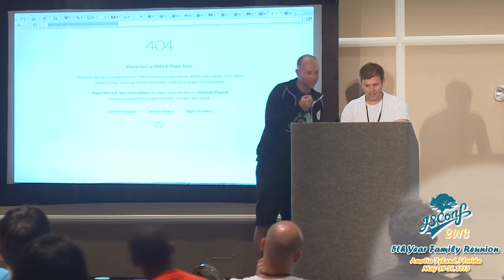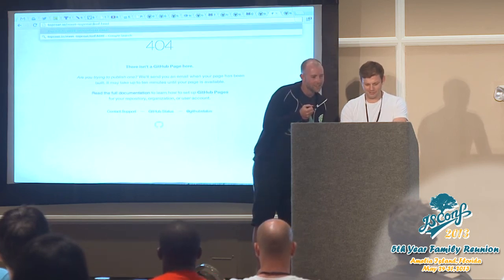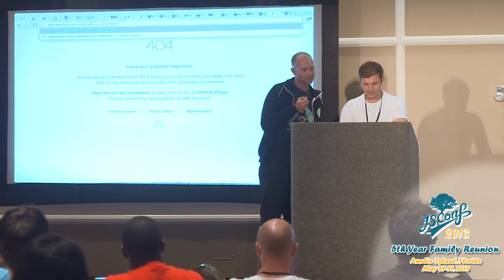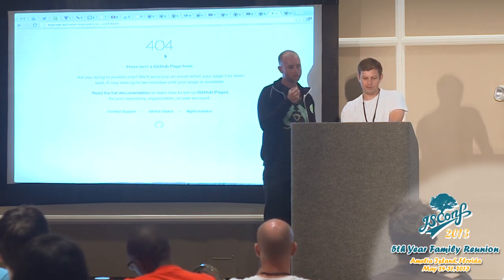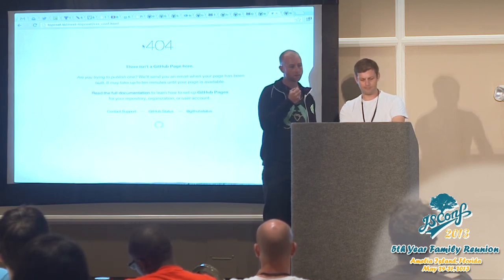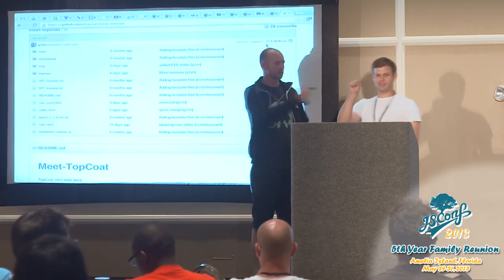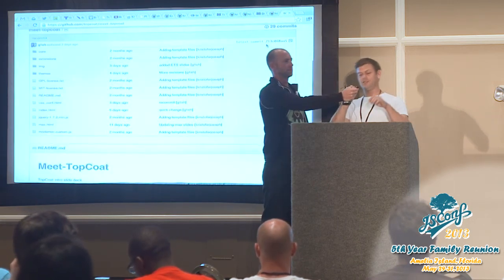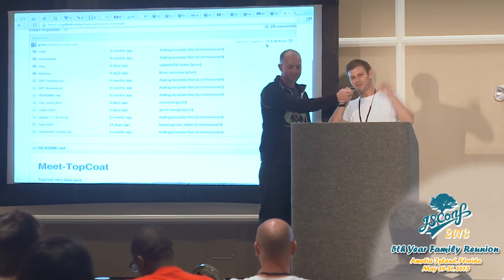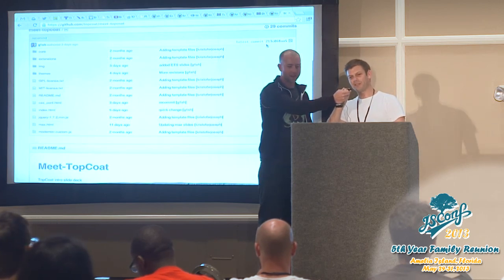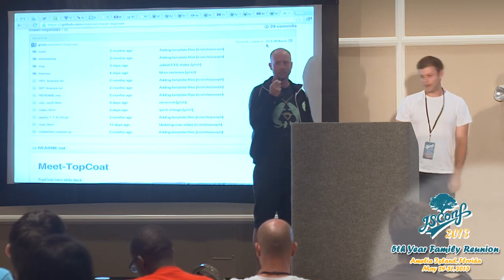There's a bunch of slides from Meet TopCoat. You can actually step through some slides that show step by step the research process. All right, thanks everybody.